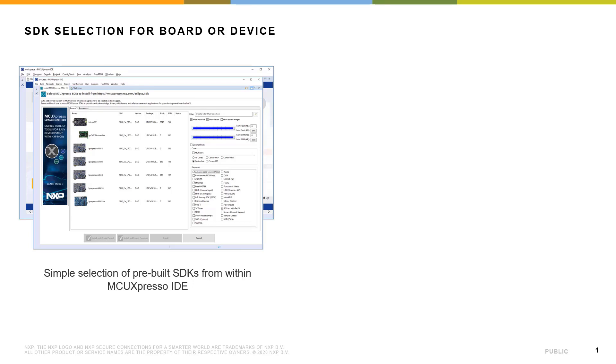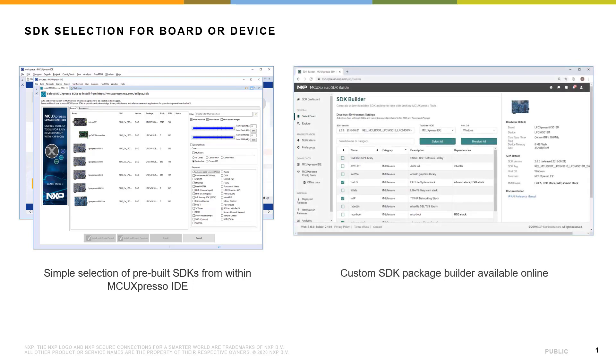There are two methods for selecting and installing SDKs into the IDE. The first is a simple selection of pre-built SDKs from within the IDE itself. The second method is to use a web browser or the built-in web browser in MCU Expresso IDE to configure and download and then install an SDK into the IDE.